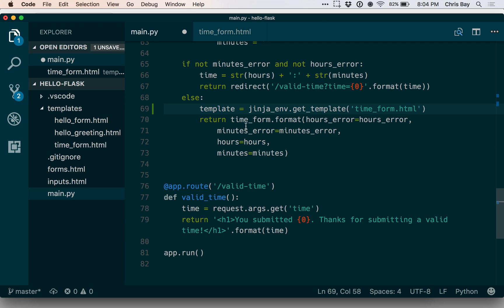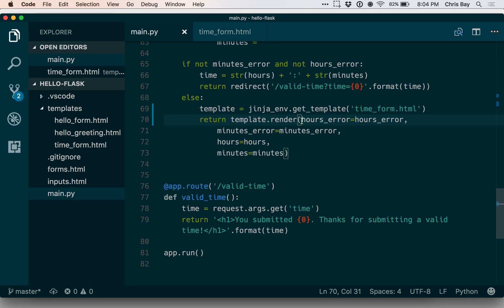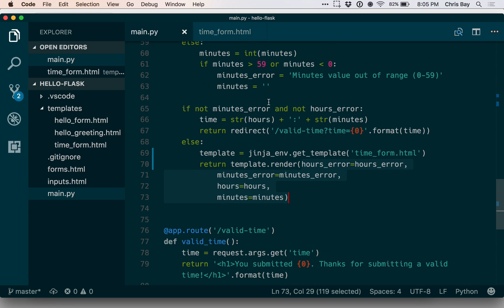Okay, and then I can wipe out the time_form.format call and say return template.render and I can keep the rest of this stuff because I've kept the names of these parameters and I'm still going to use them when I pass it in. So that should all work as is.